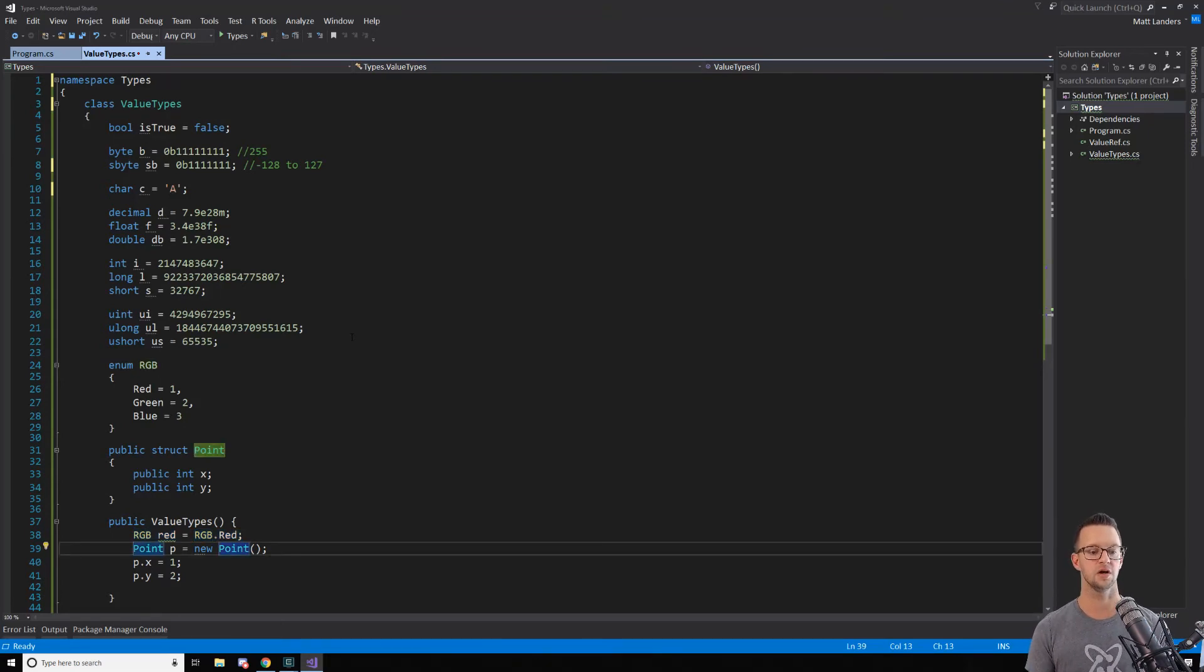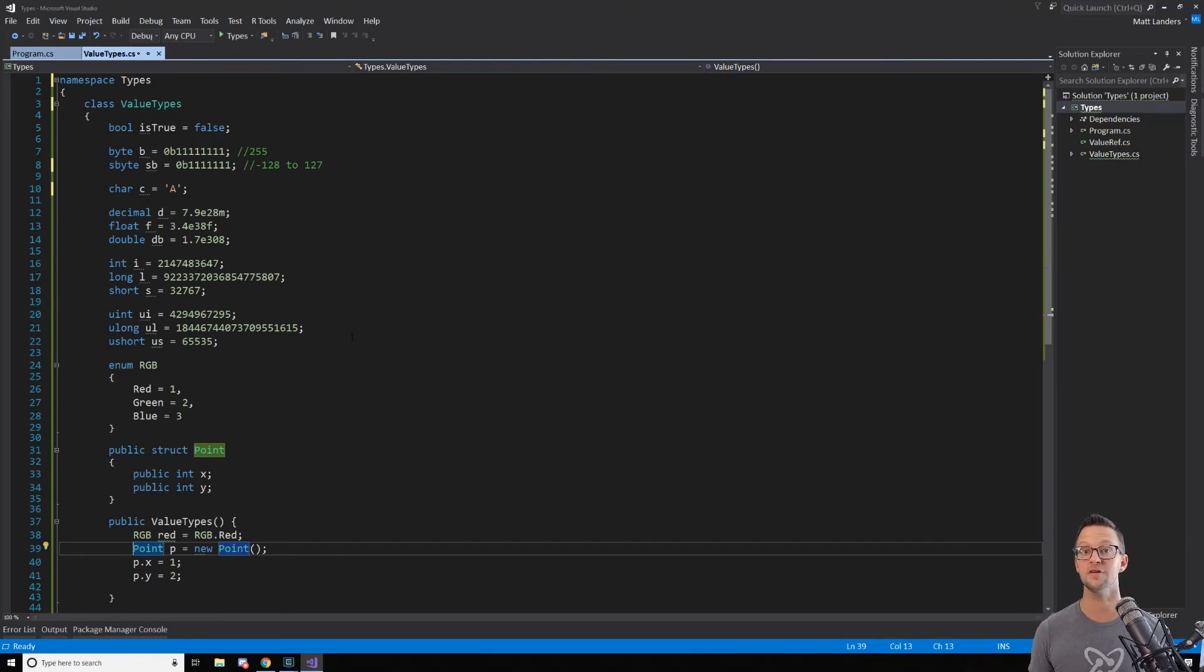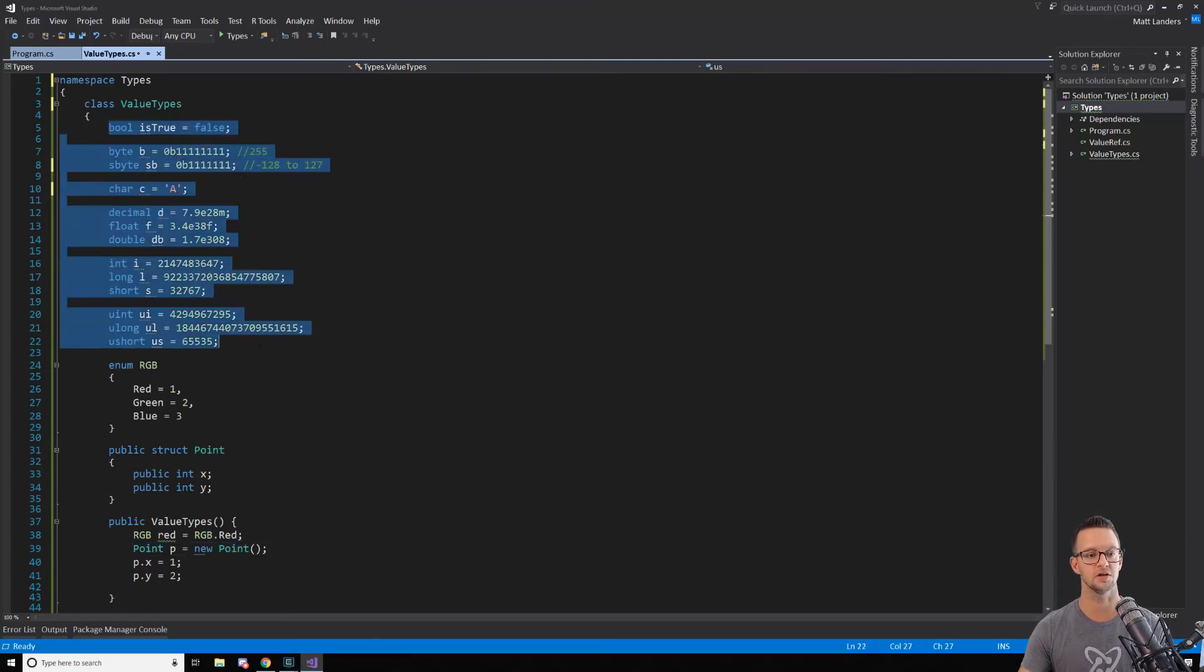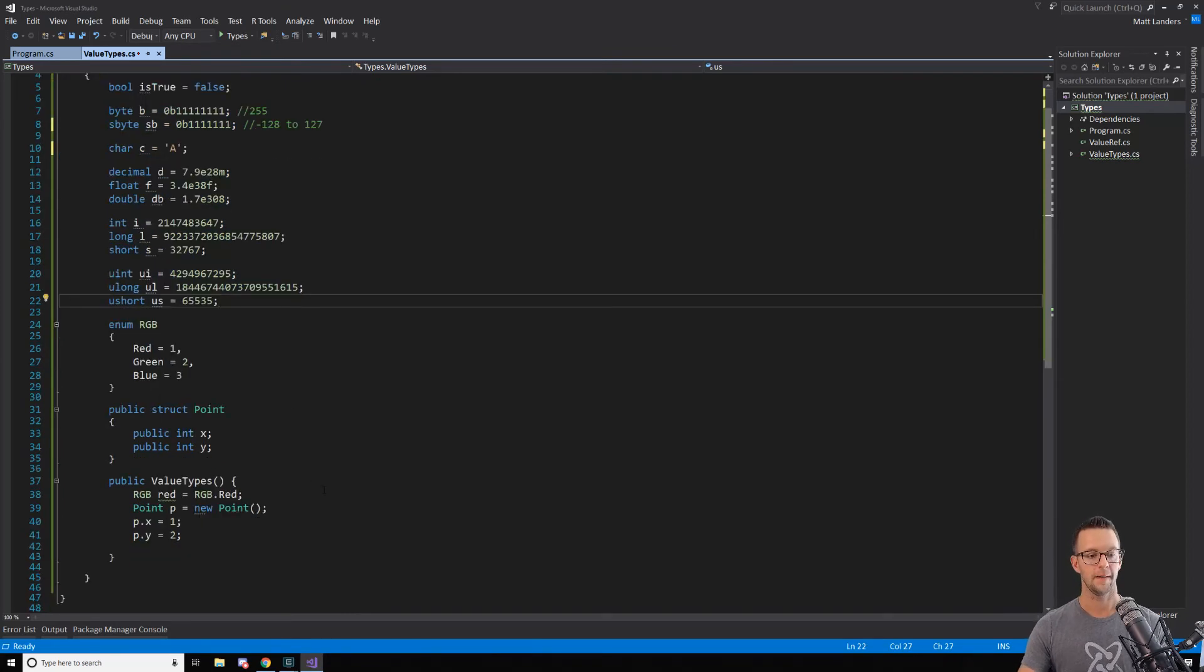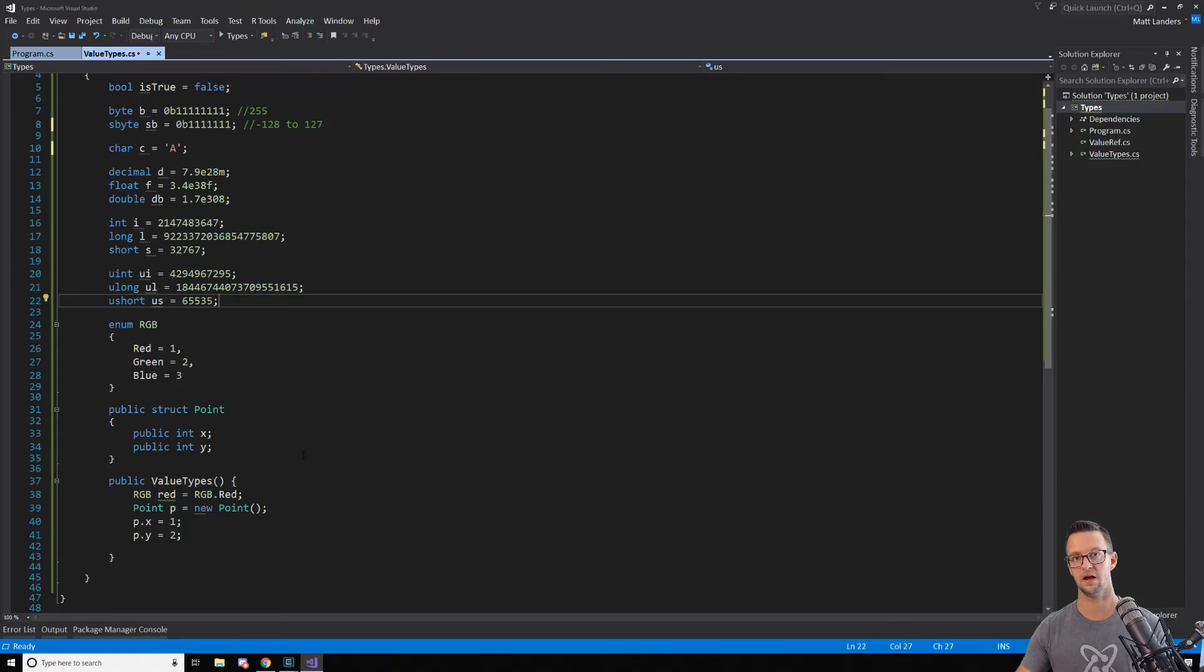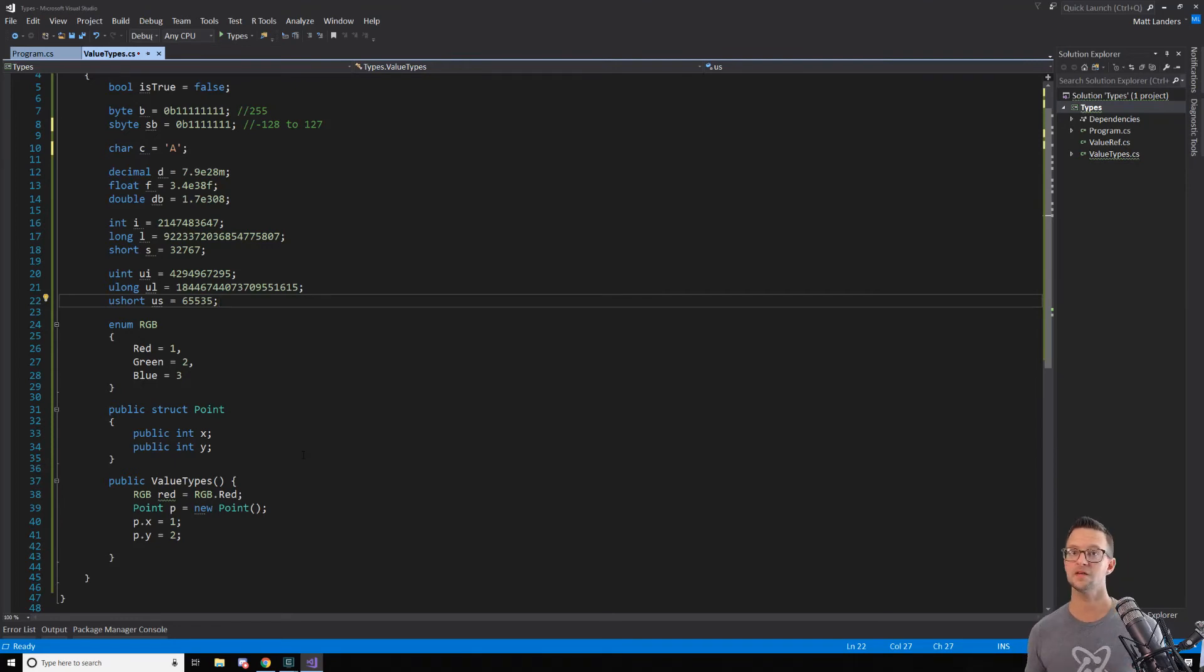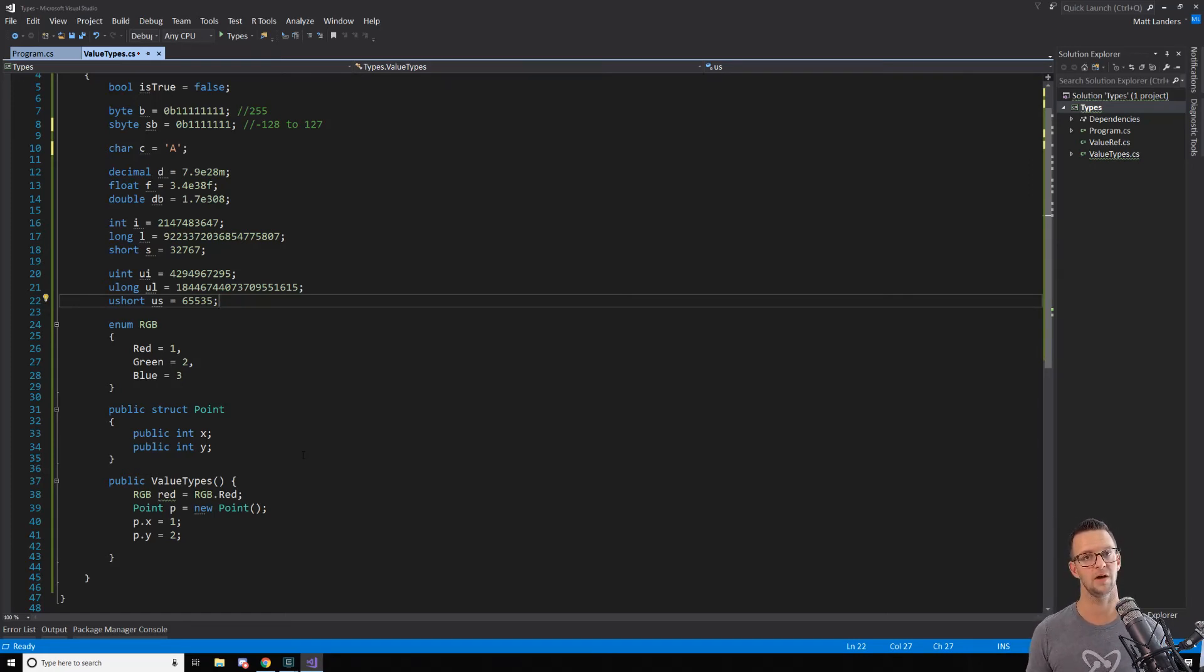Now, the other one that we have is a struct. The struct is potentially the most confusing of the value types that we're going to talk about, because it looks a heck of a lot like a class. And there are some key differences. For one, all of these different things up here are actually structs. But structs cannot be inherited from. So whenever we create a class, we can share that with somebody, and they can inherit from that class. A struct cannot be inherited from. Also, structs are a value type, and classes are not value types.